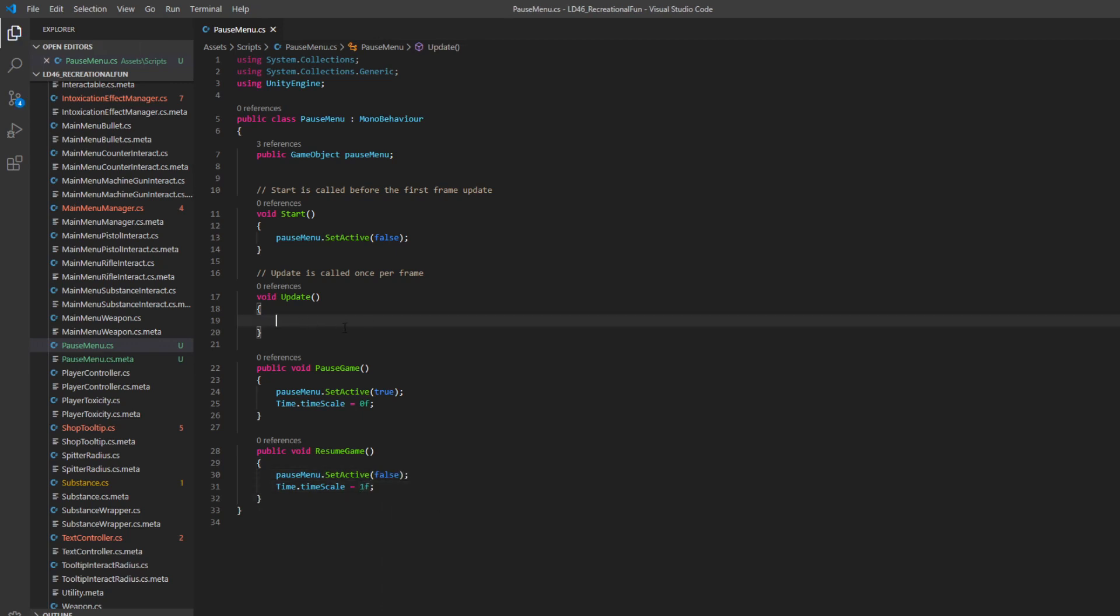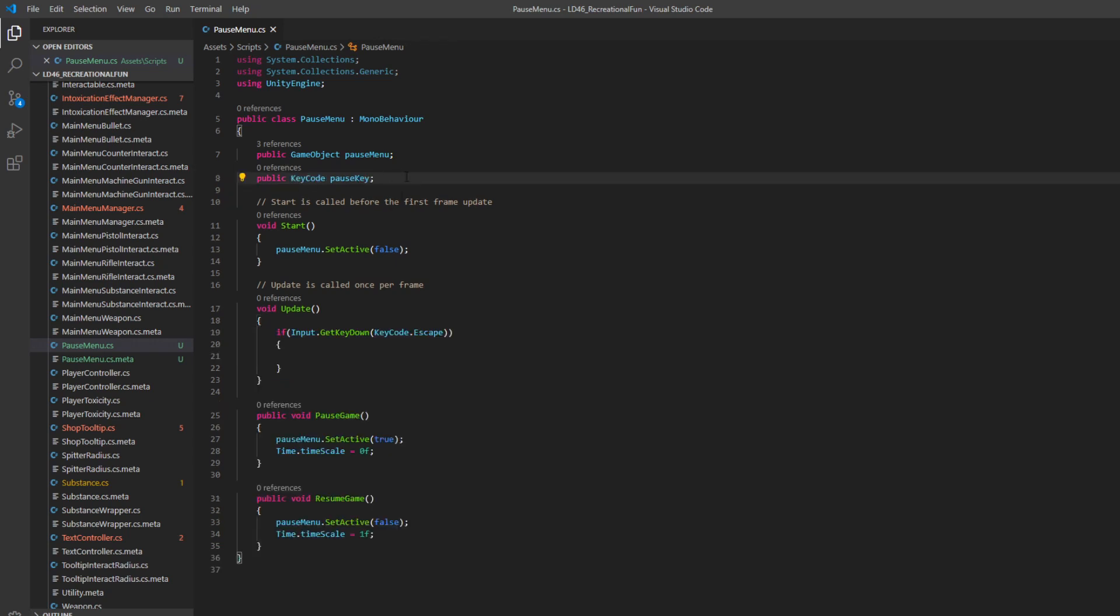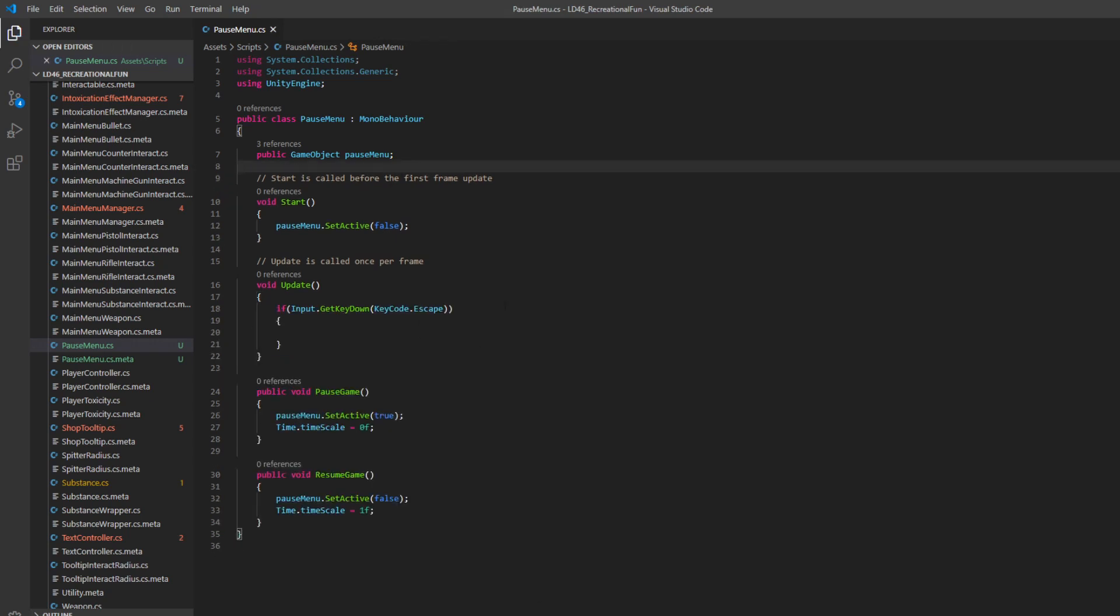So now in our update function, we want to check if the player is pressing the pause button. You can make a public key code variable. For the sake of this video, I'm just going to use escape. And so if we press escape, we either need to pause or resume. So we need to know if the game's paused already.